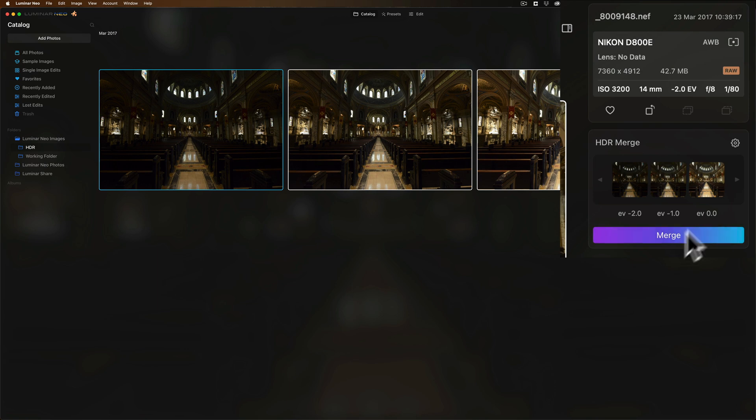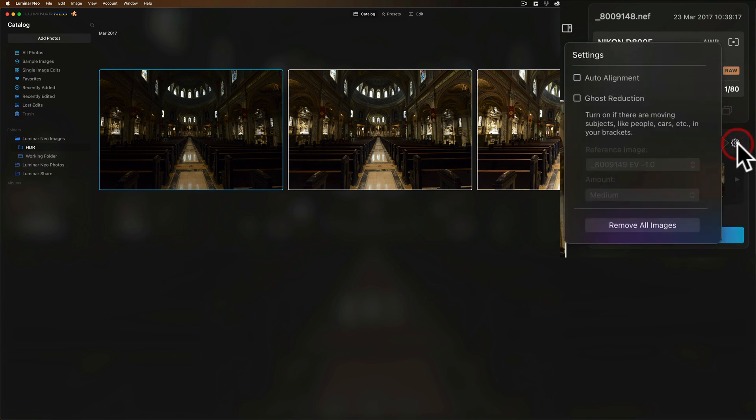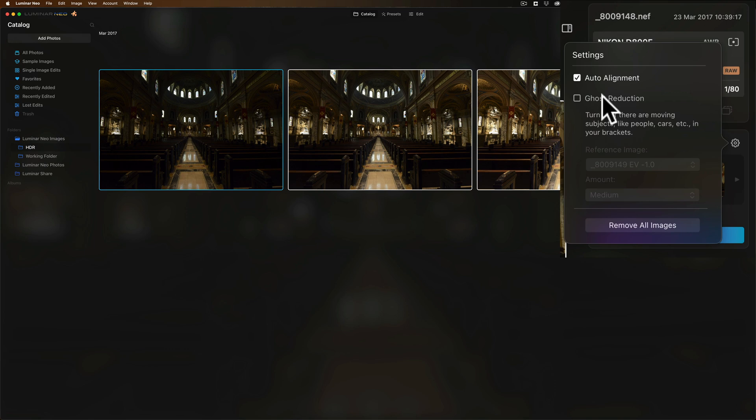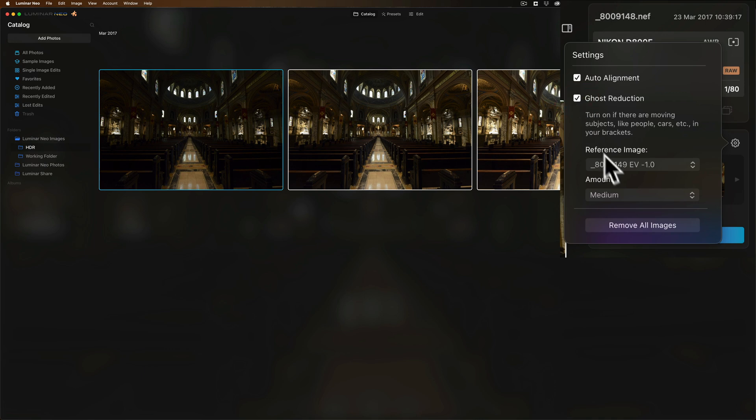Before you click Merge, click this little gear icon right here, and you have some options. I did not use a tripod when I took these three images. I just handheld it, so I want to auto-align the images. When you do auto-align, it will take a little longer to merge. Ghost reduction, if you have something moving in the scene, if it's an HDR merge of images taken outside and it's a bit windy, the trees are moving a little bit, you may want to click this. Also, if you have people moving through the scene, you may want to click it. In this case, there were some people sitting up in the front pews.